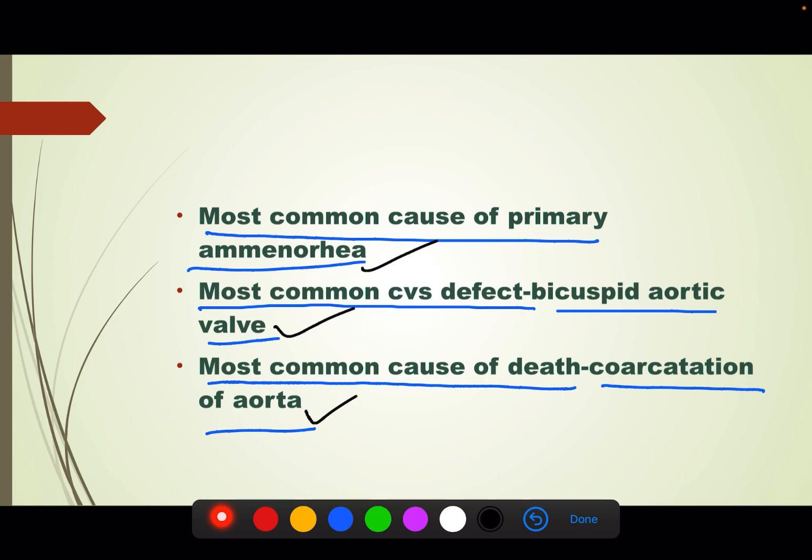That's all about Turner's syndrome. I hope you liked this video. For more such informative and concise content, please do like, share, and subscribe to MedJunction. This is Nikish Kumar signing off. Thank you and have a nice day.